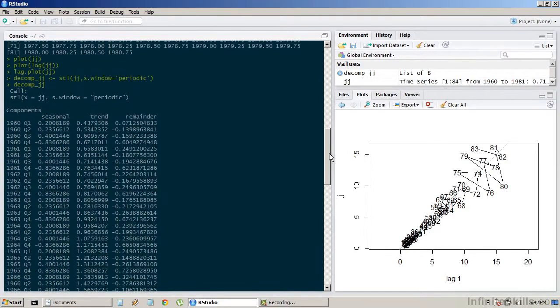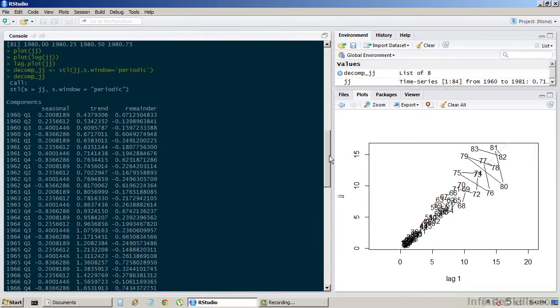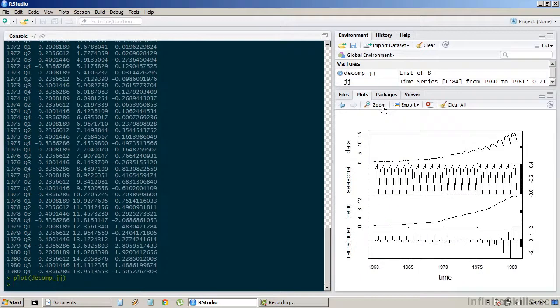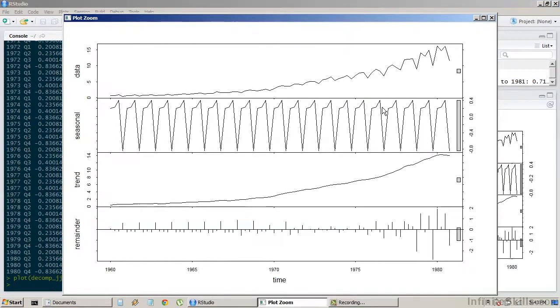When we look at the decomposed version of JJ, we'll now see the different components: seasonal, trend, remainder. Let's see what a plot of this looks like. We can now see the seasonality, trend, and remainder in the plot.